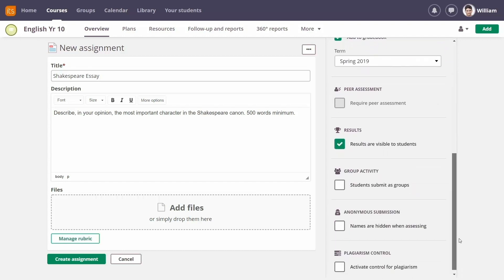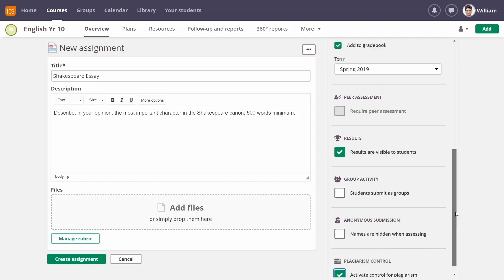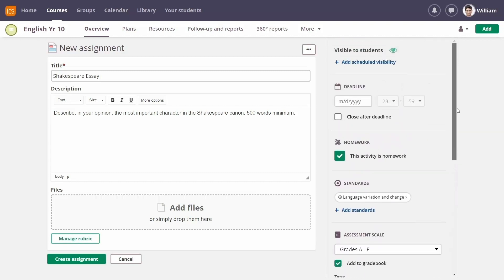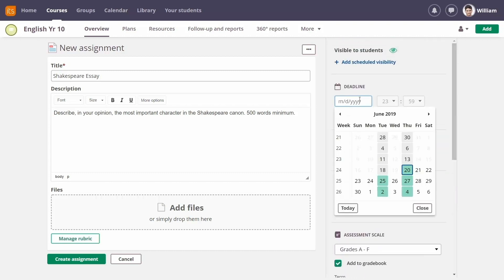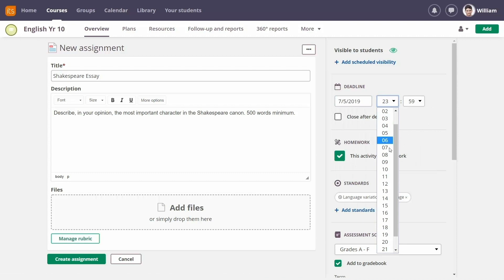Enabling plagiarism control can help set your mind at ease during assessment. Then, you can set a deadline. When you've finished adding all the details, click Create Assignment.